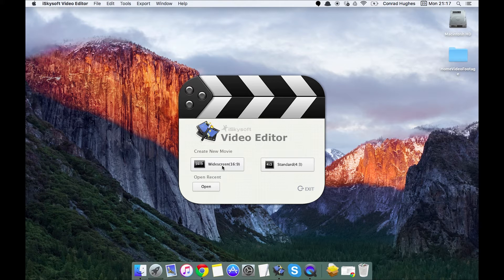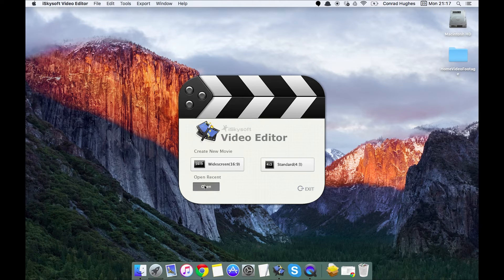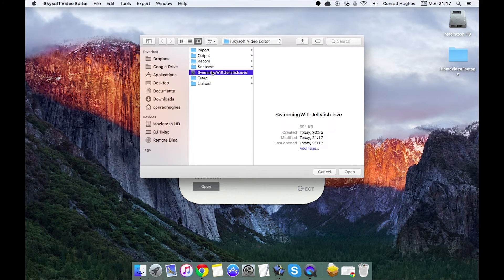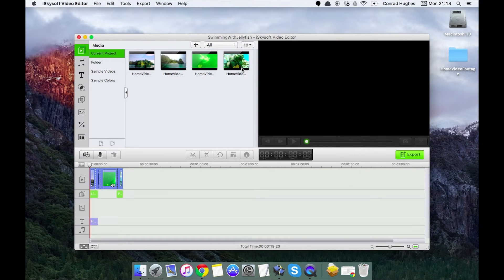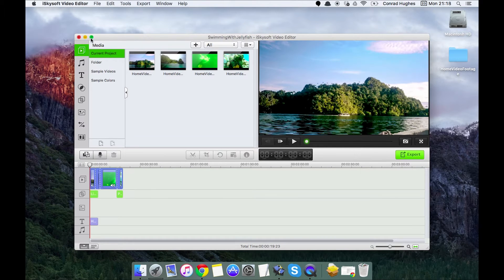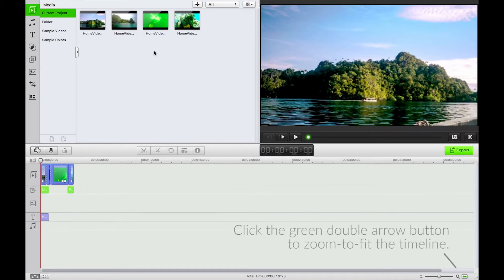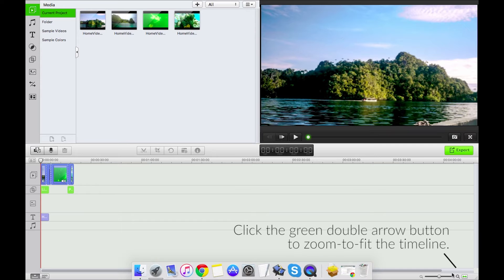So I'm going to open my recent Swimming with Jellyfish project that I've been looking over in the last two lessons. Just bump that into full screen and zoom to fit.